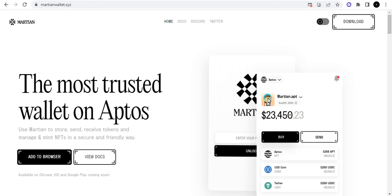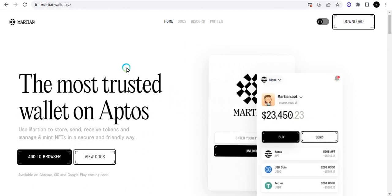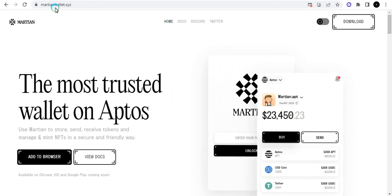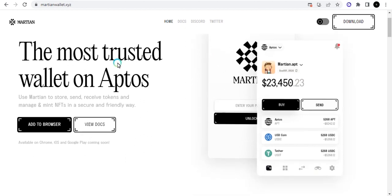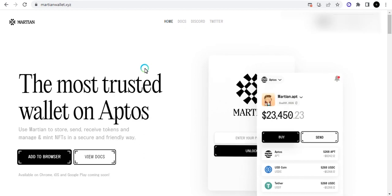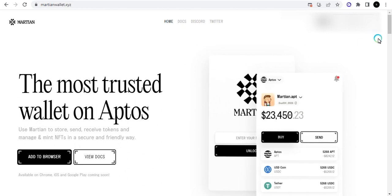We're talking about financial markets, crypto, forex and stocks. In this video, I want to show you the Aptos Martian wallet. Right now I'm on their website, you can see it right here: martianwallet.xyz. I also attached a link in the description of this video so you can go ahead and follow.